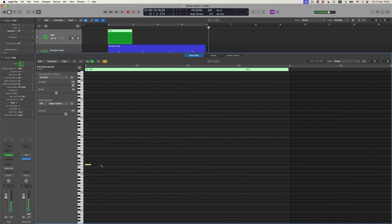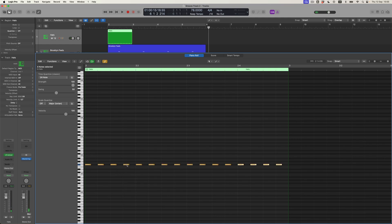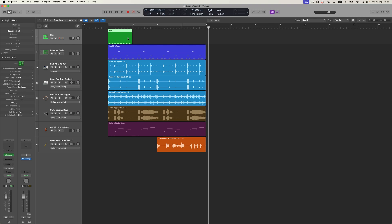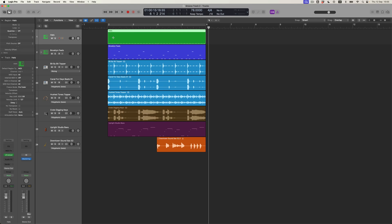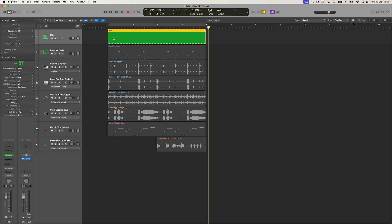So what we're going to do is draw four 16th notes, then select them all and repeat them three times — that will fill in the bar. Then I'm going to repeat that three more times, so it's almost like there were always four bars of it. Now we've got a running series of 16ths.